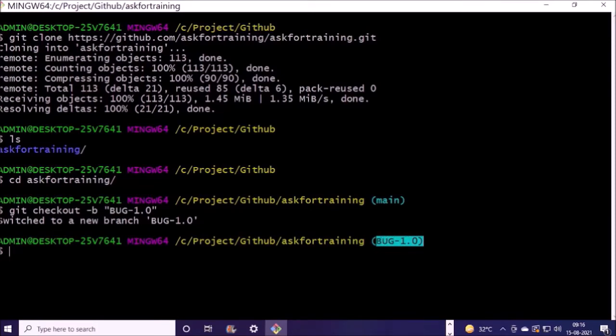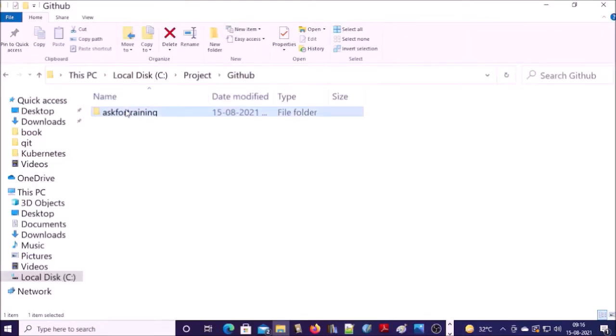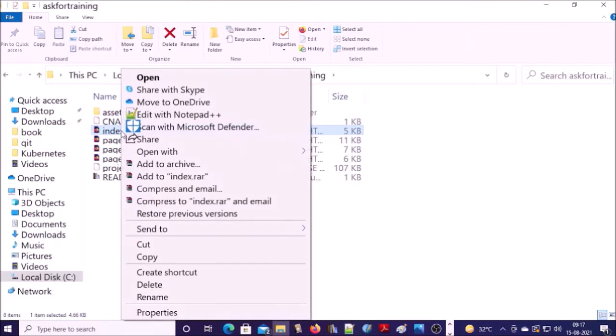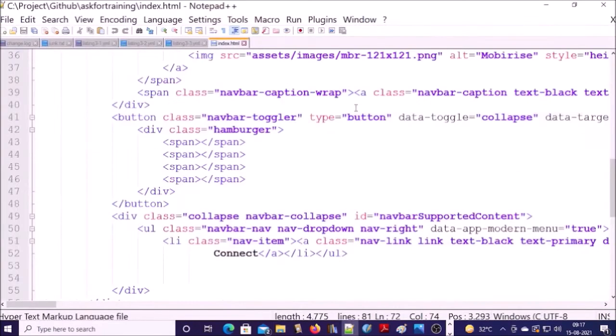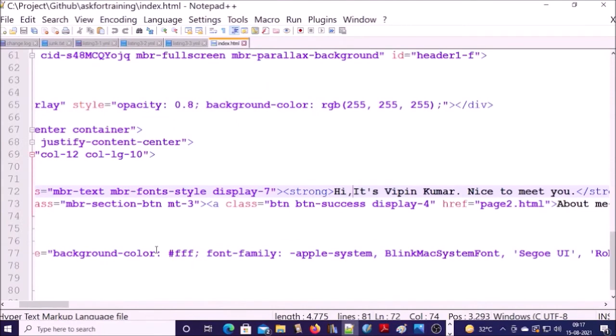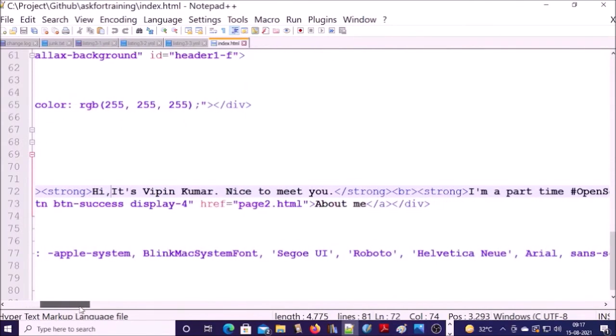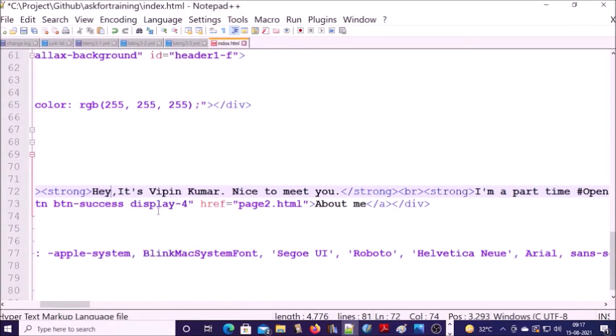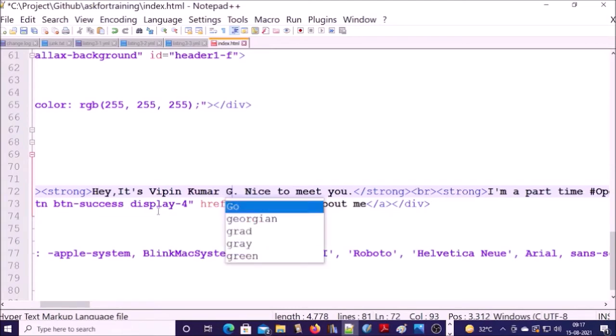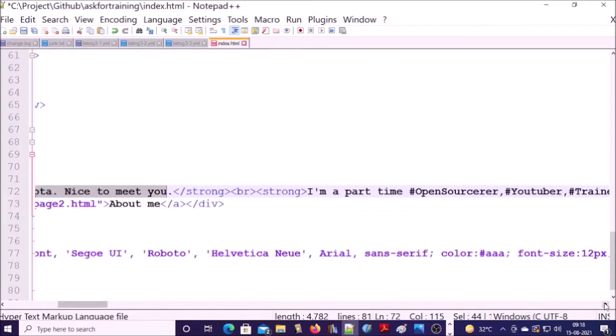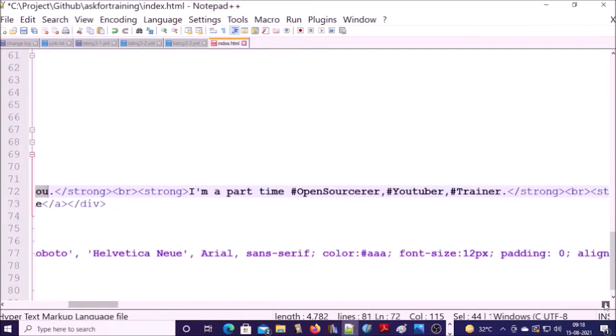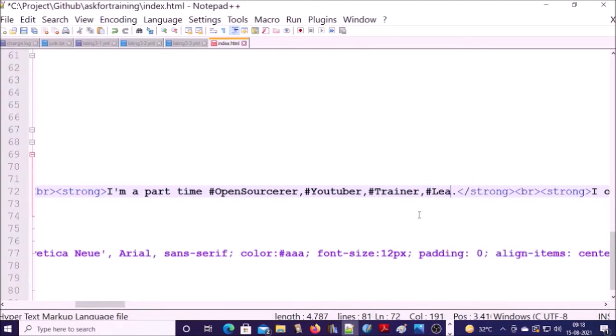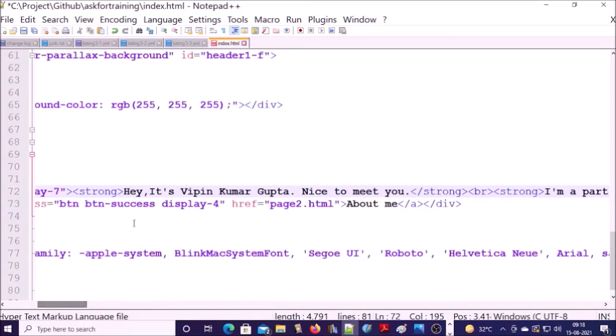Now make the changes in the code. So I am making the changes in the index file. Let's change here. I am making changes on this line. Once I complete my changes, go ahead and save it.